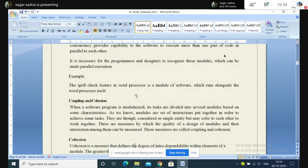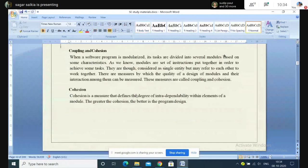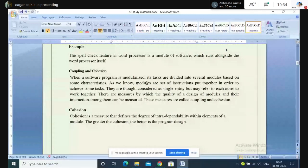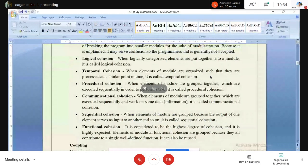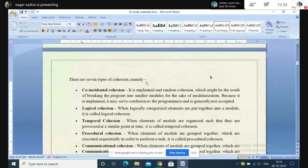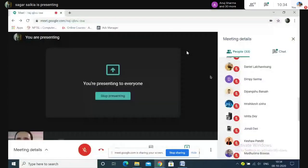Coupling and cohesion will be discussed in the next class — not tomorrow due to an orientation for first-time undergraduates, but the day after tomorrow. These are also very important topics. Any questions from the class? These are very theoretical topics.